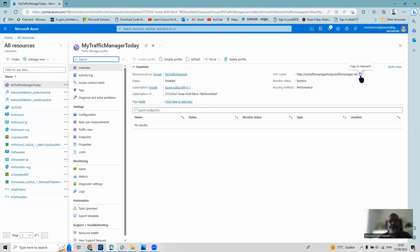Once we add endpoints to this Traffic Manager, we can use this DNS name to reach the web servers — sometimes in the Poland region and sometimes in Sweden Central region. I'll show how to add endpoints and how requests arrive at different web servers.